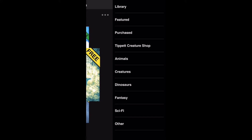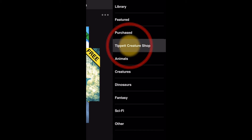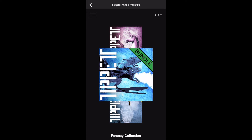Effects are also available in bundles. A bundle contains many effects which you can purchase for a single price. Let's go to the Tippit Creature Shop, where you can find many amazing effects from the Academy Award winning Tippit Studio.